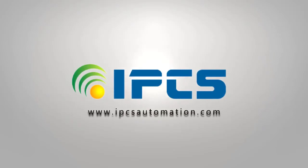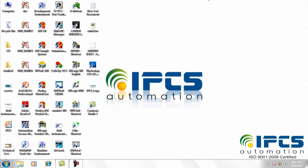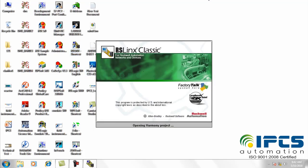Hi everyone! Today I want to show you the communication between iFix SCADA and Allen Bradley PLC.